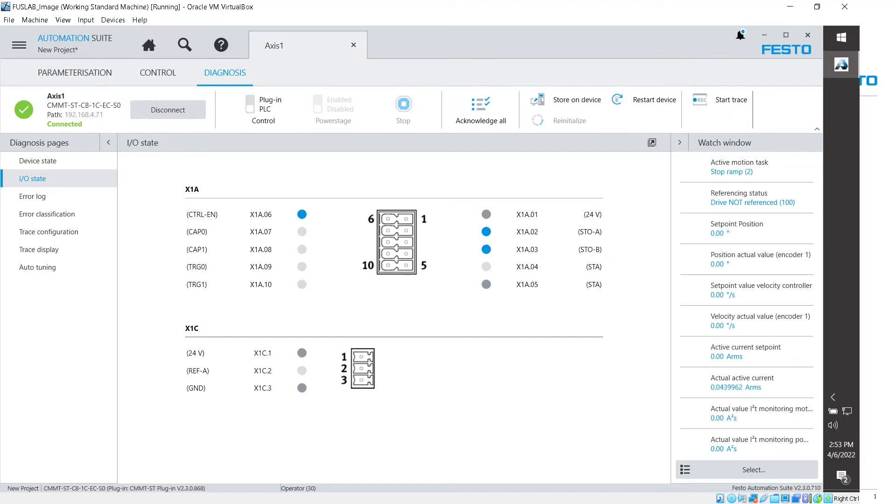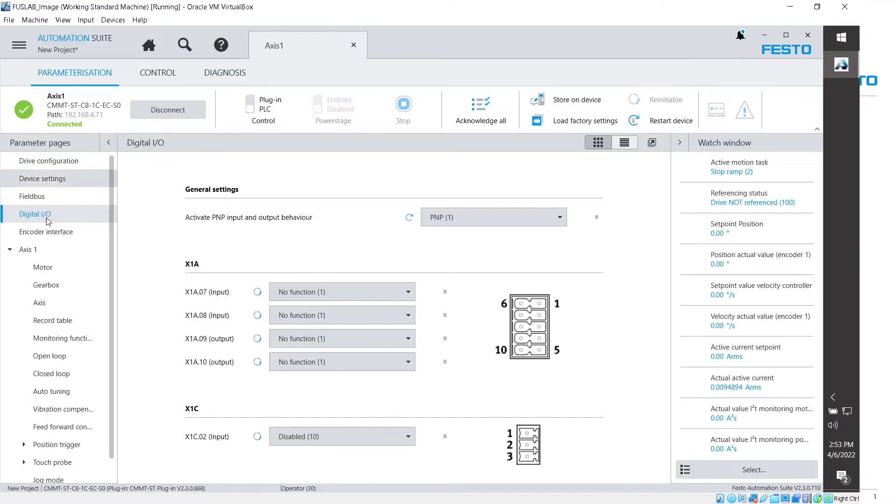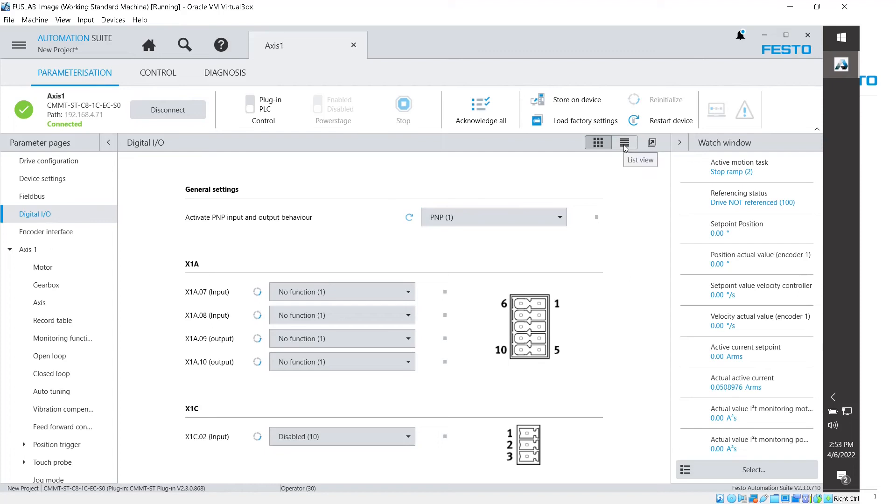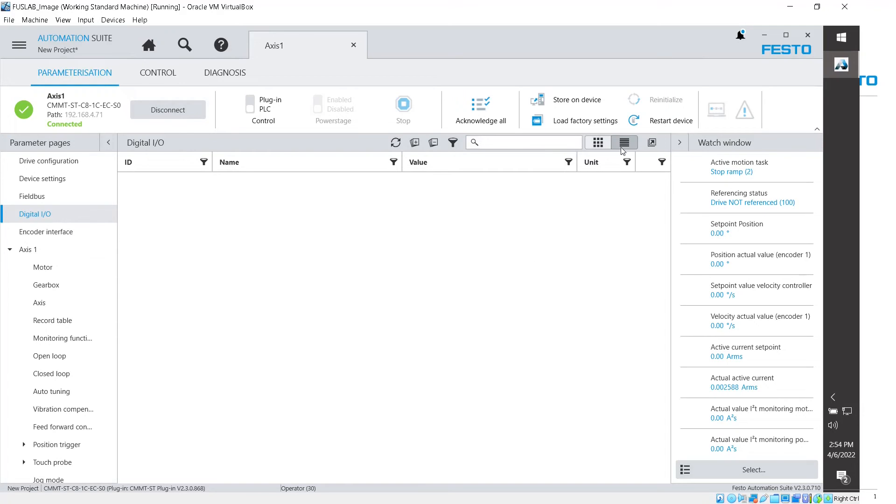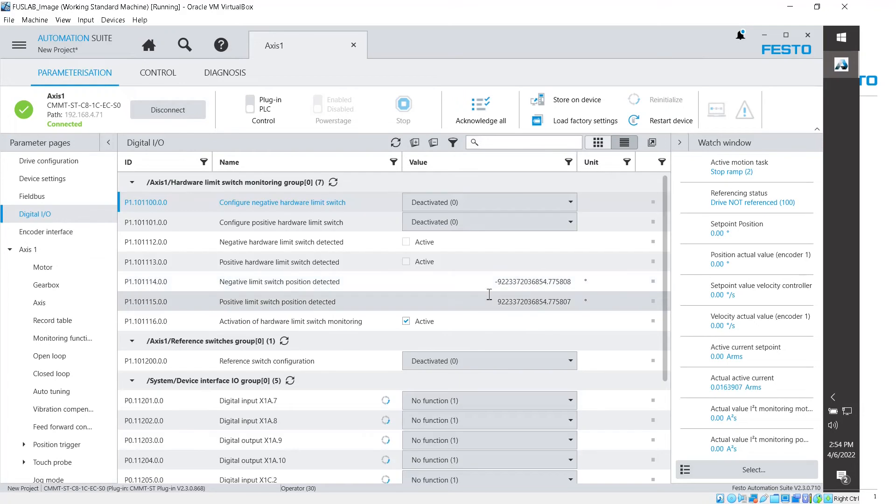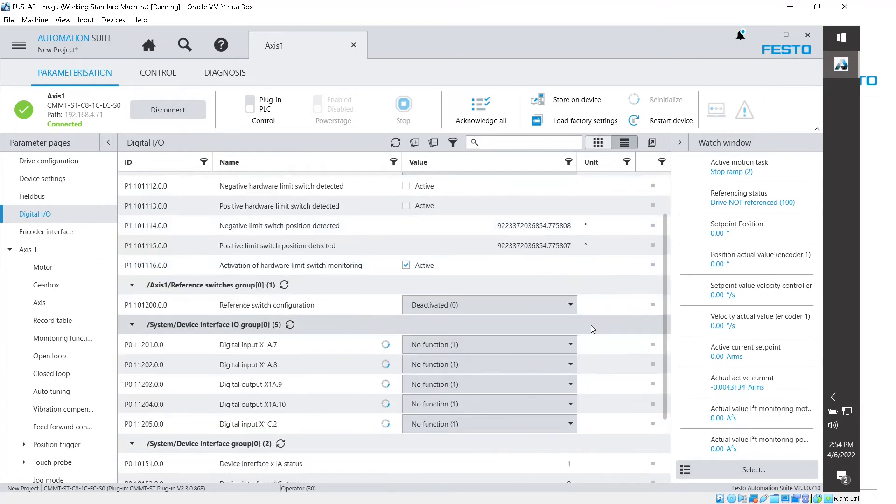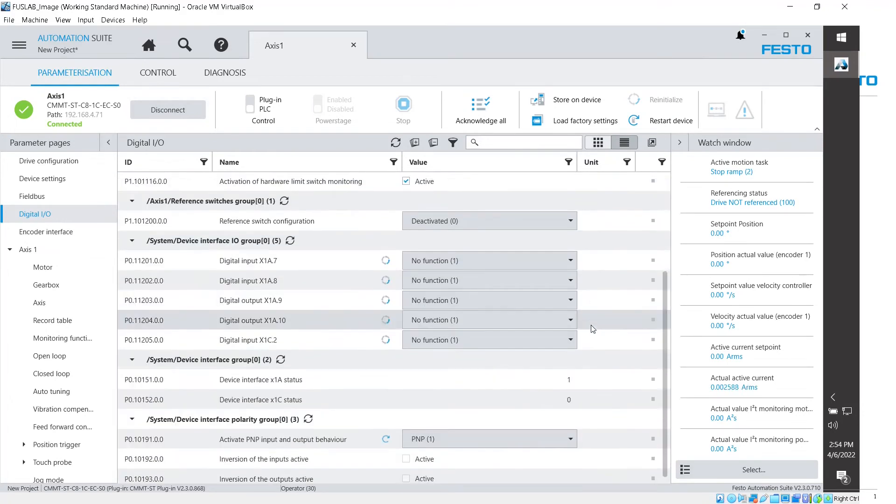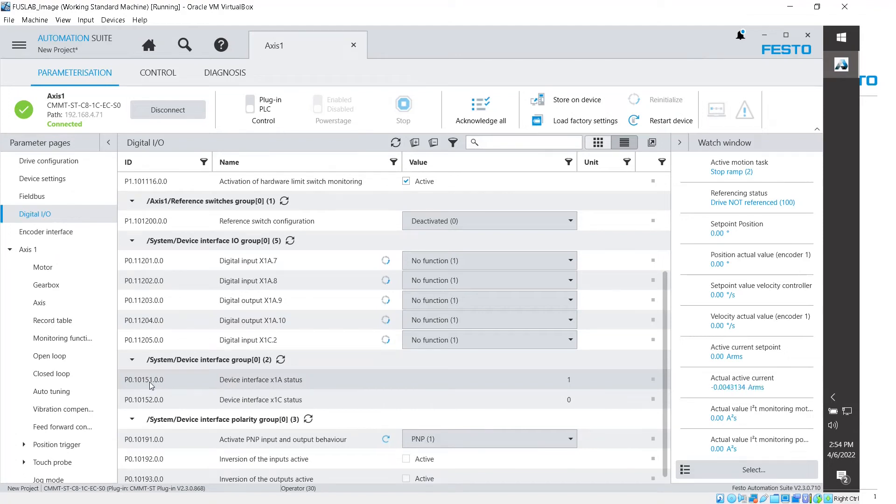So the next thing that I got to do is I got to identify where am I going to get this data. So if I go back to parameterization on their digital I/O over here, switch over to the list view over here, the list view of the parameters.